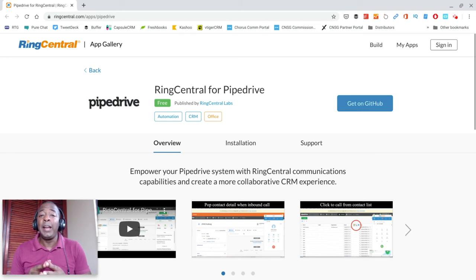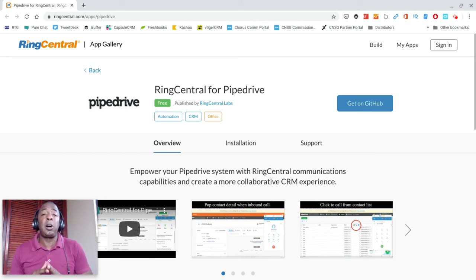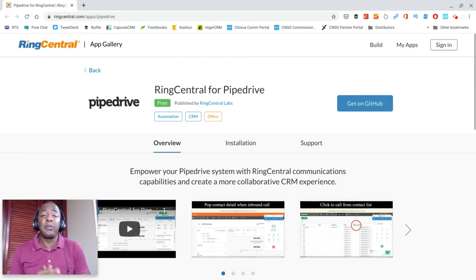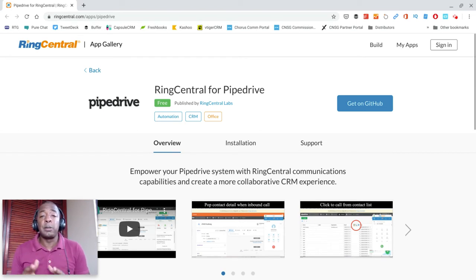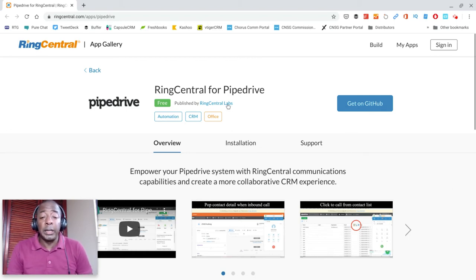I got to researching and it turns out, out of the top three to four carriers that you typically see me talking about on my channel, RingCentral is the only one I know of at the time of this video that has full support and integration for Pipedrive CRM.